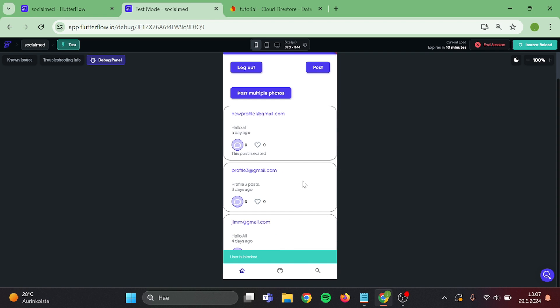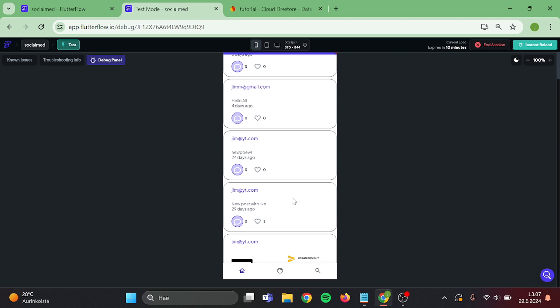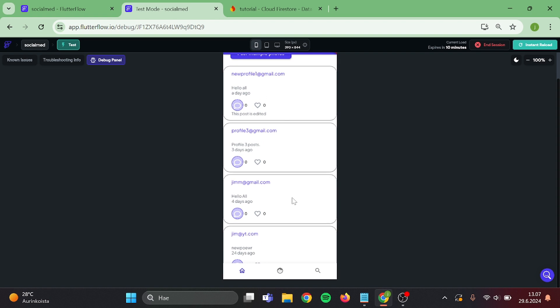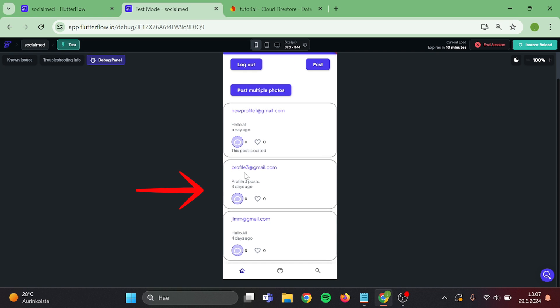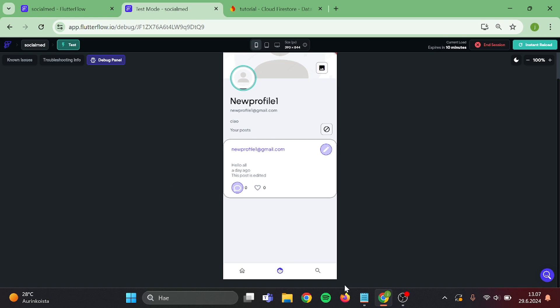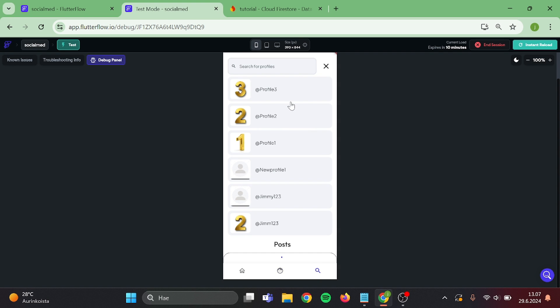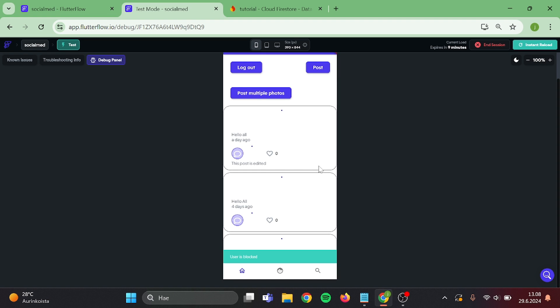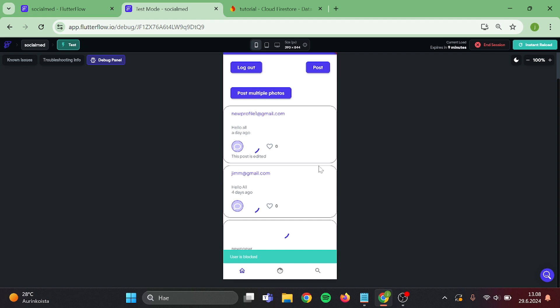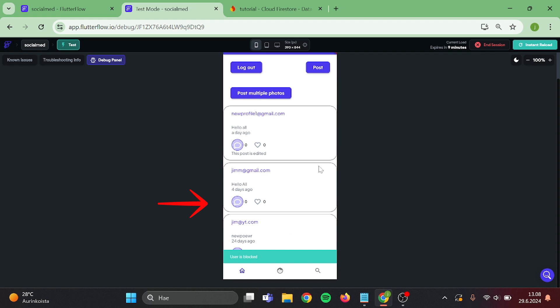And now it's blocked. Let's block profile number three. And you can see the post has disappeared.